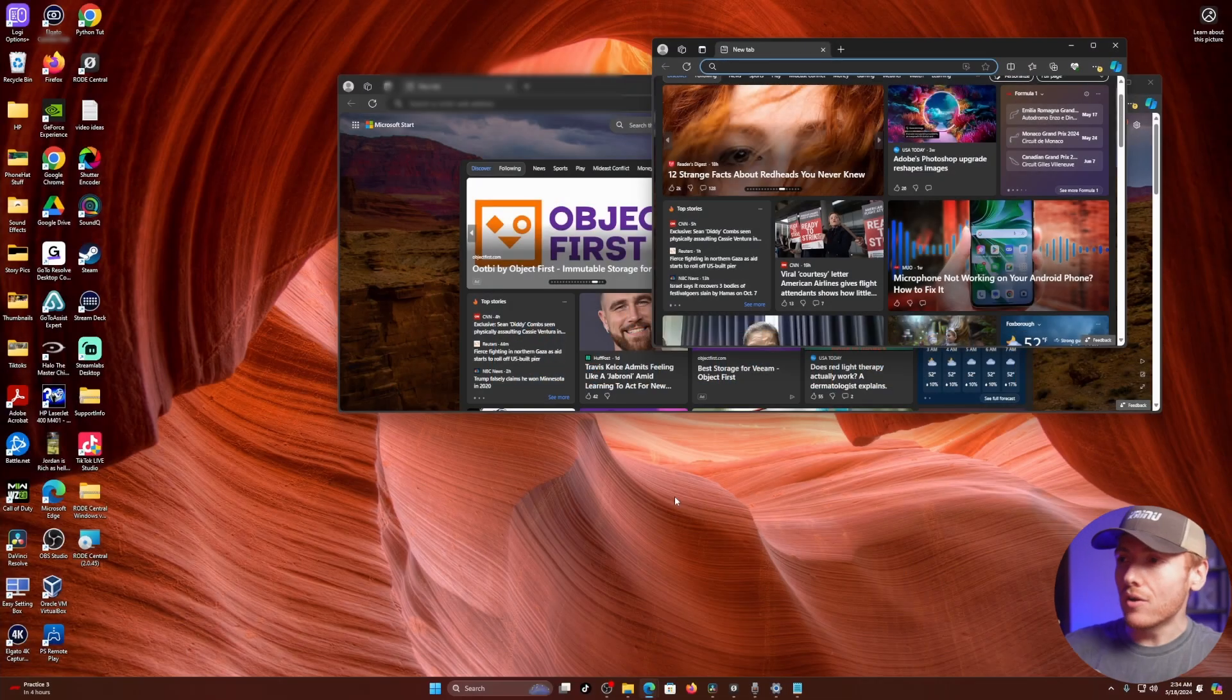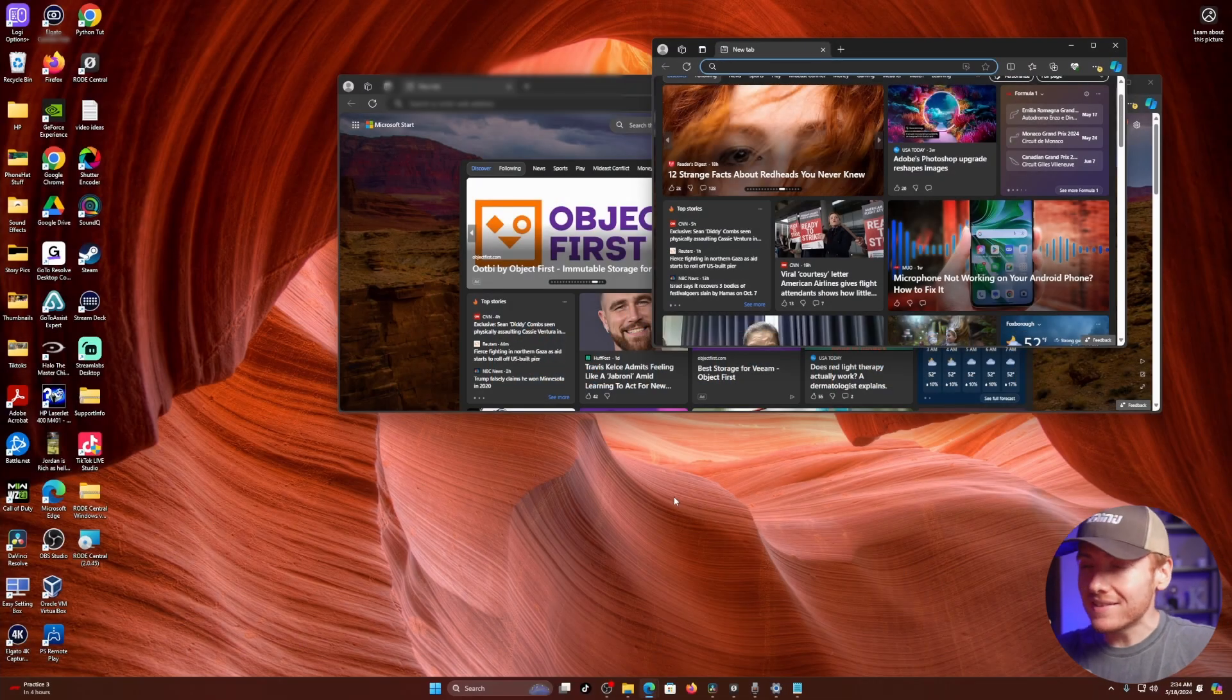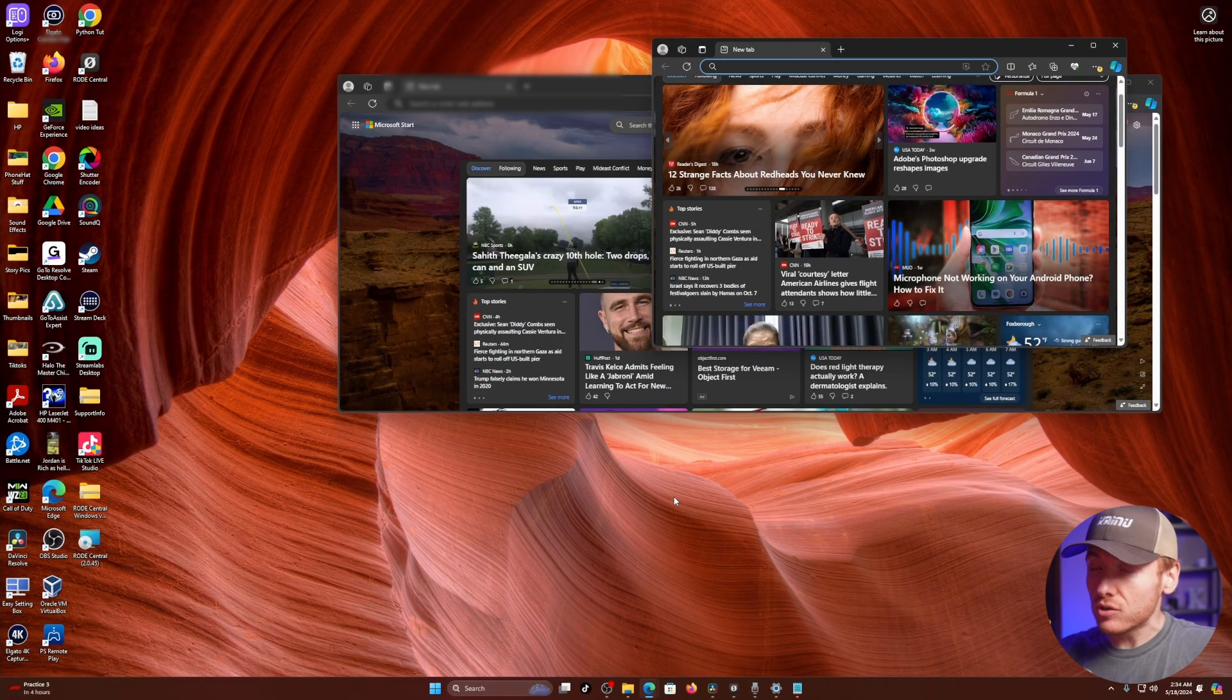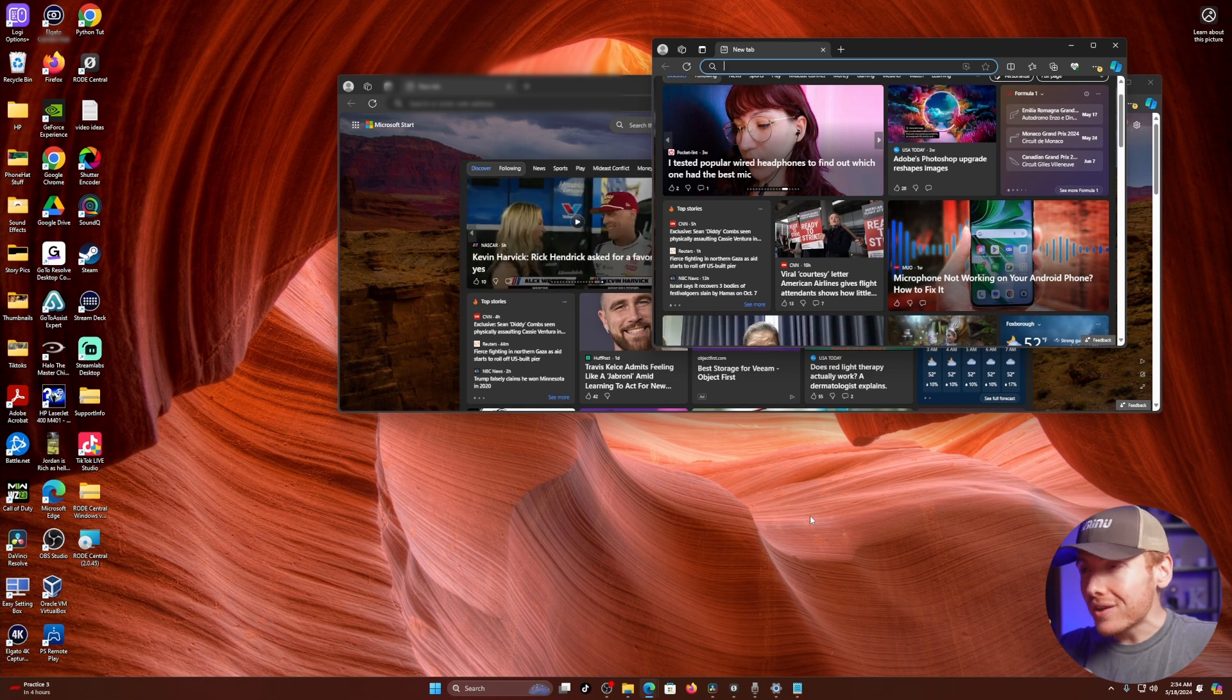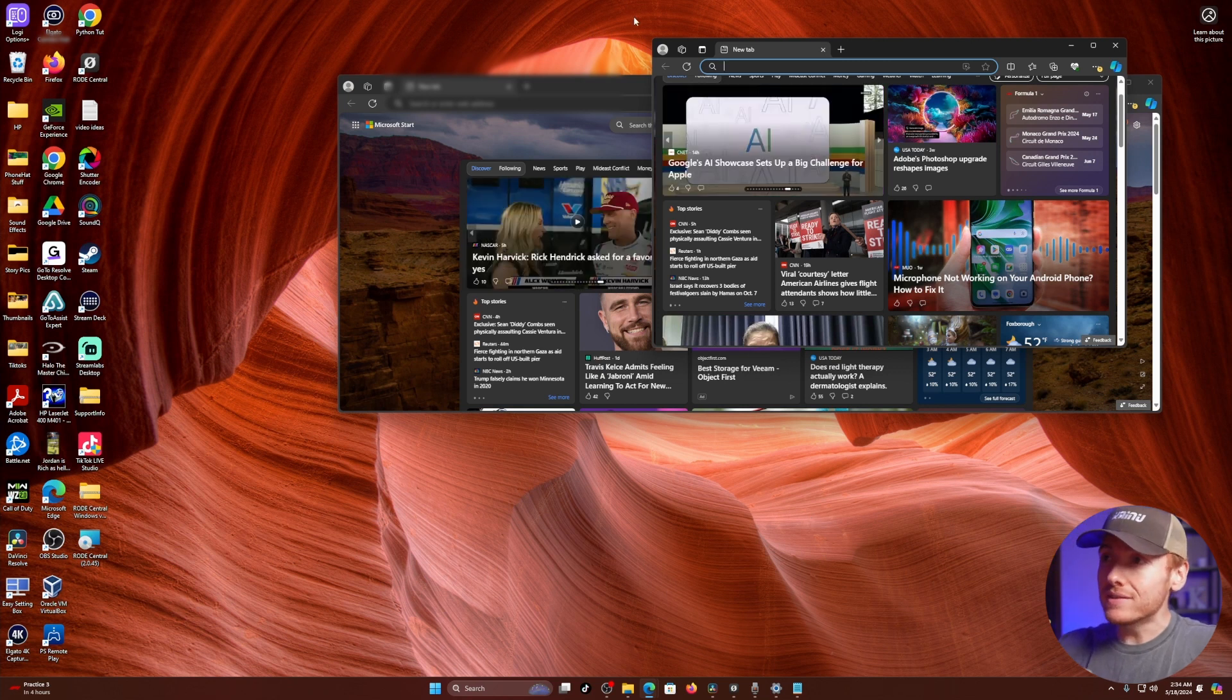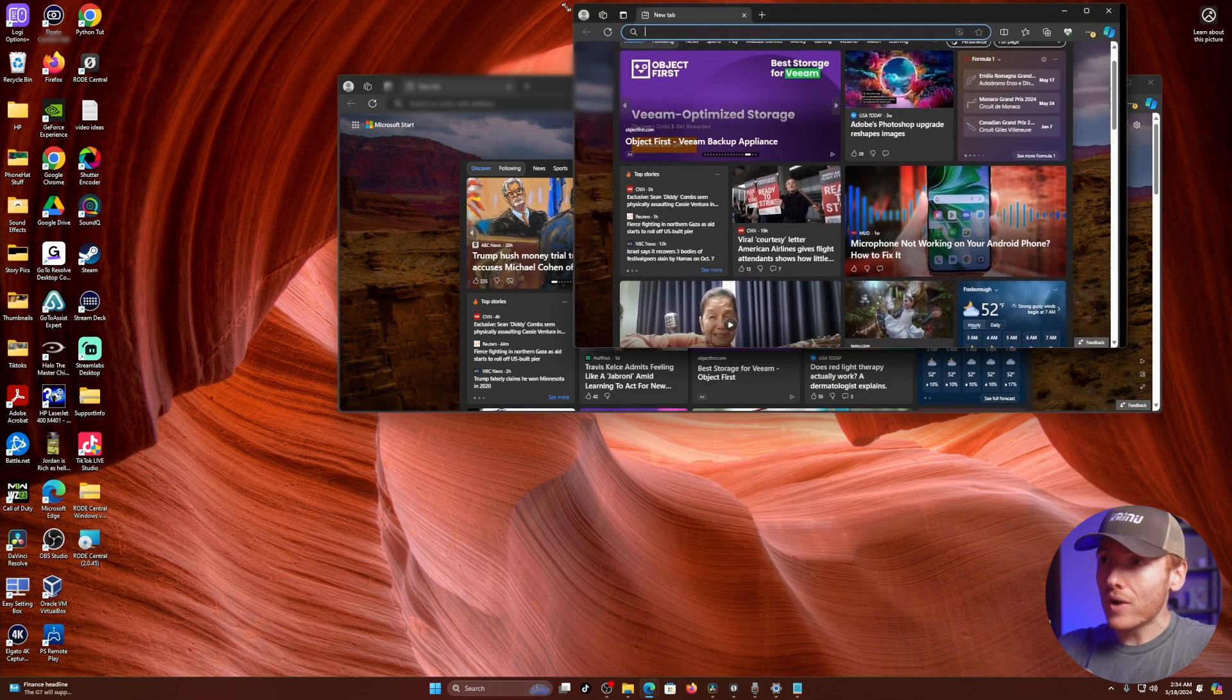Alright, so here we are on the Windows 11 desktop. I have my two windows open, and the way that you would normally think to do this is to go up to the top left of a window and...